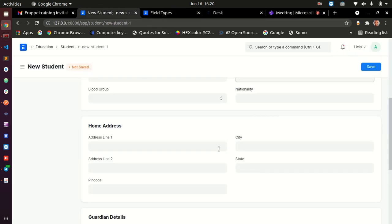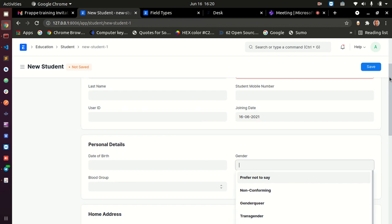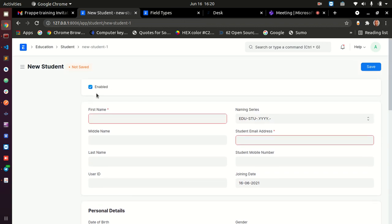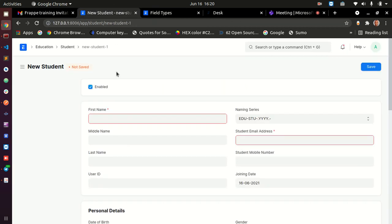A check field is basically a checkbox. For example, the 'Enabled' field on a form is a checkbox. When you need a list where people can select multiple things or toggle something, you use type check. Users just check items as they move along and fill the form.